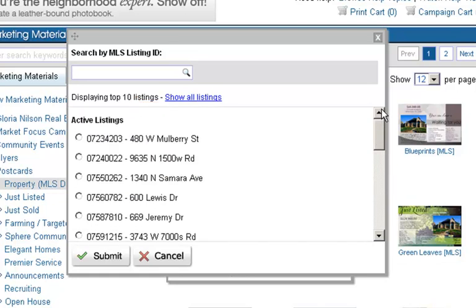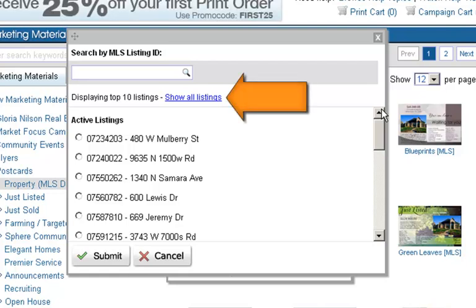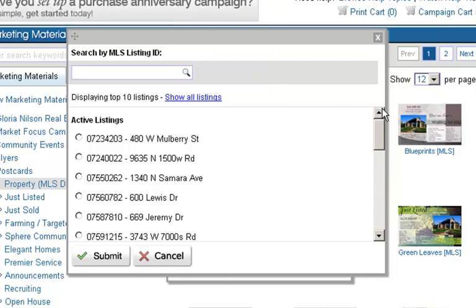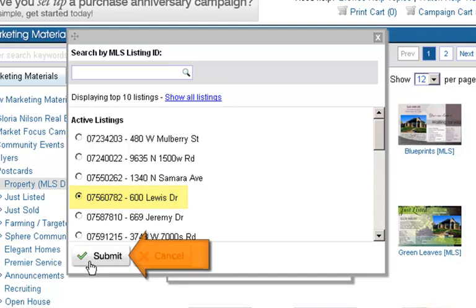A display box will populate your top 10 active and sold MLS listings. If you'd like to view all of your listings, simply click on the Show All Listings button. You're also able to search for an MLS listing by entering the MLS ID in the space provided. In this example, we'll select 600 Lewis Drive and click Submit.